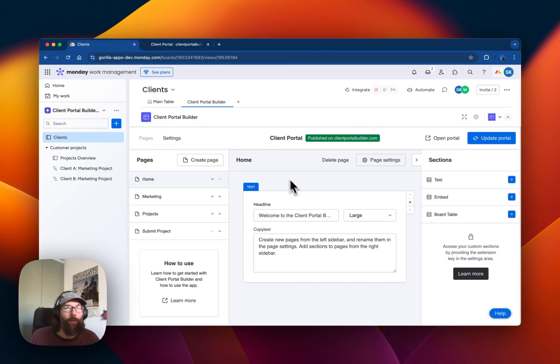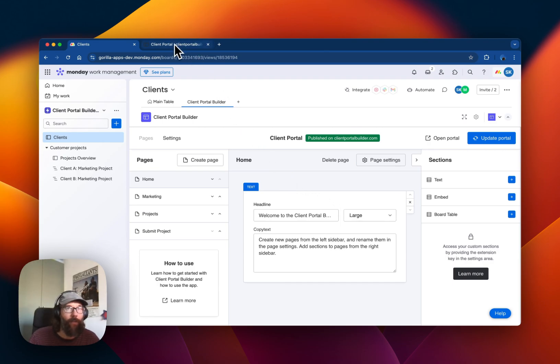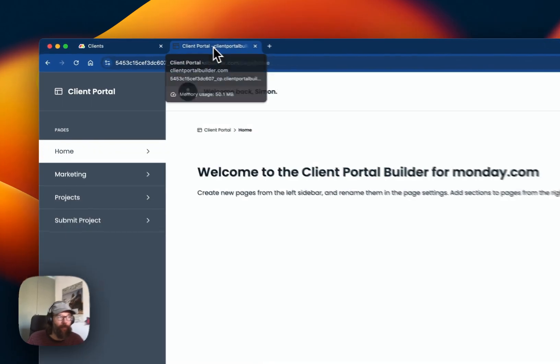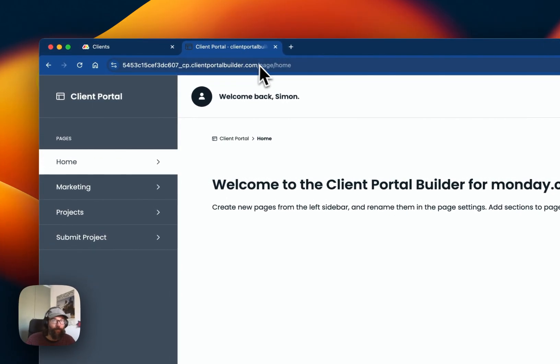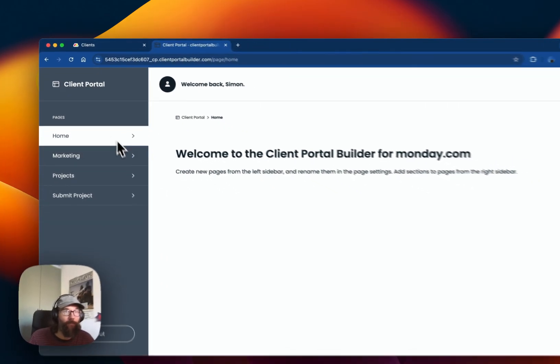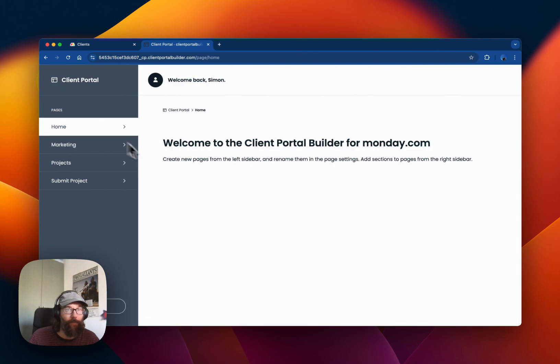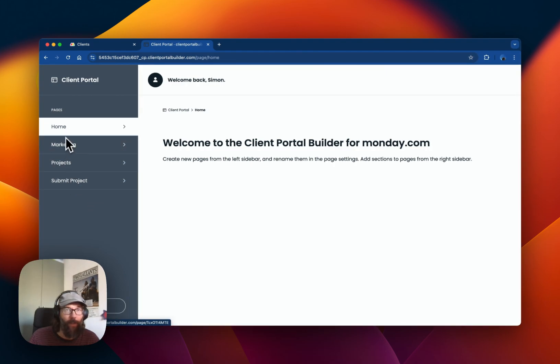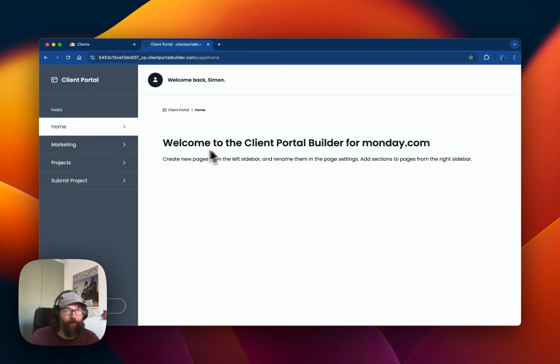In the front end of the Client Portal it looks like this. The page links to all the pages show up on the left sidebar and let's just quickly go through them.